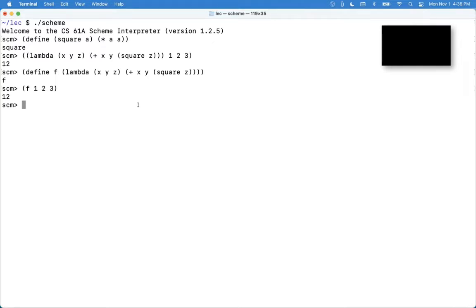Great question. So what's the difference between a symbol and a string? Well, there's some restrictions on what a symbol can be, like it can't have spaces in it. But there's also a conceptual difference.